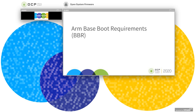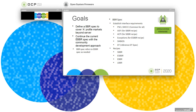First, let me talk about the ARM-based boot requirements specification. The objective of the specification is to cover the A-class processor markets beyond just the servers. And we're going to continue the current eBBR spec with the community development approach. eBBR is an existing specification, and the BBR spec is going to refer to the eBBR spec as needed. In the BBR spec, we're going to establish the interface requirements. We're going to cover the PSCI, SMCCC — those kind of interfaces are common to all boot models.